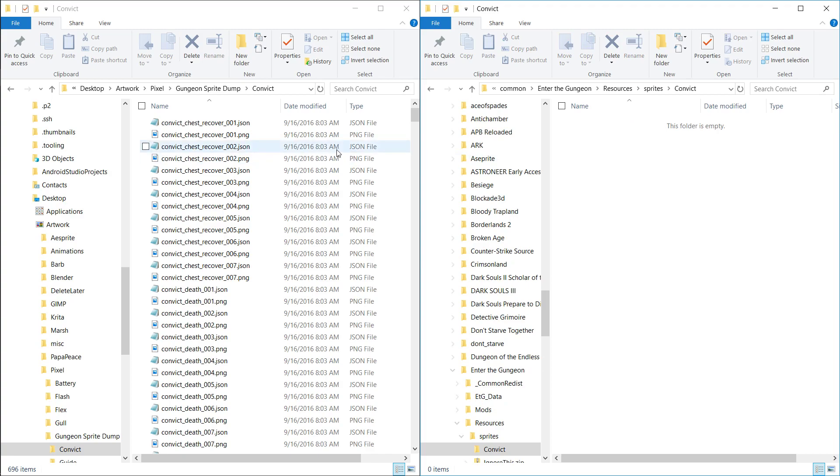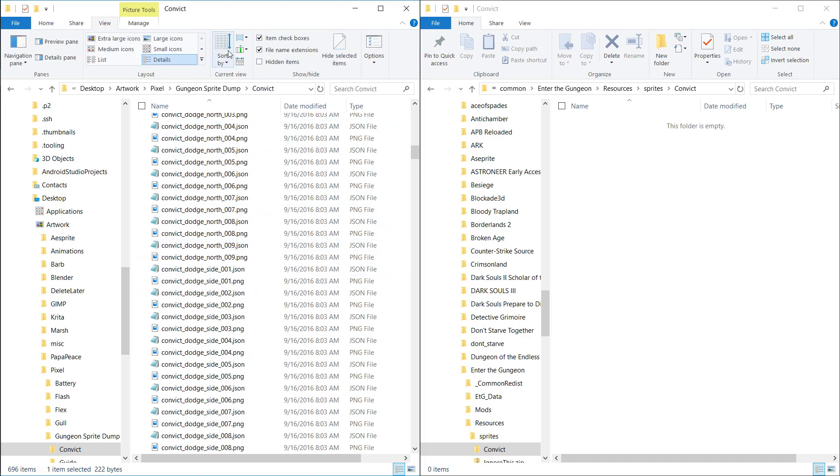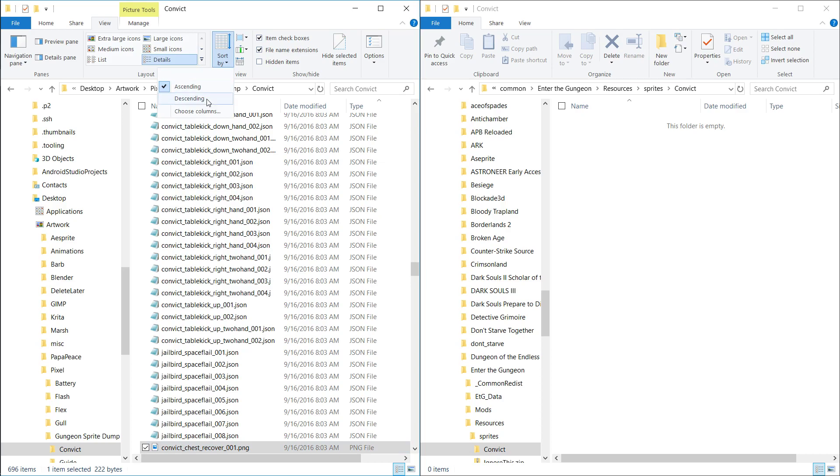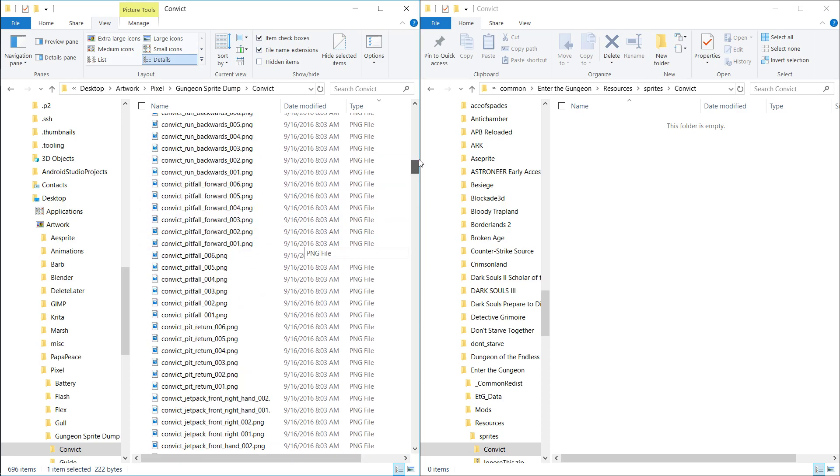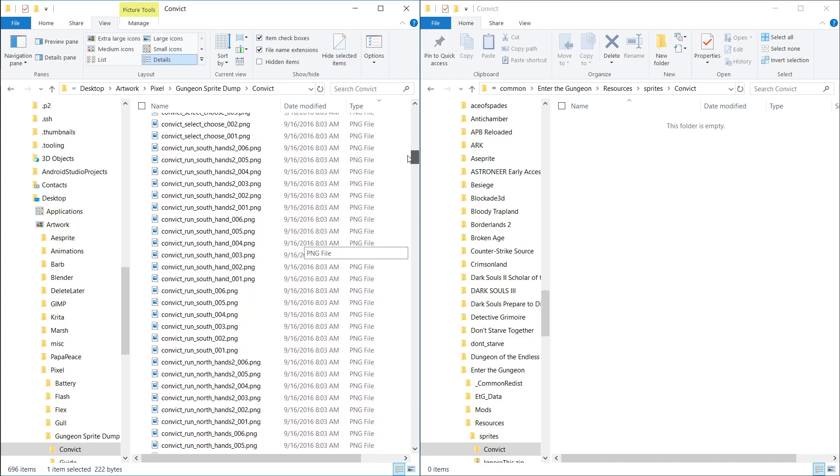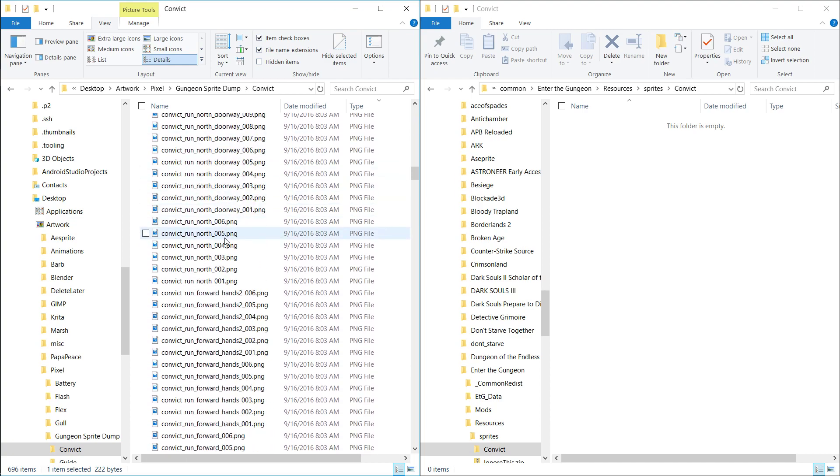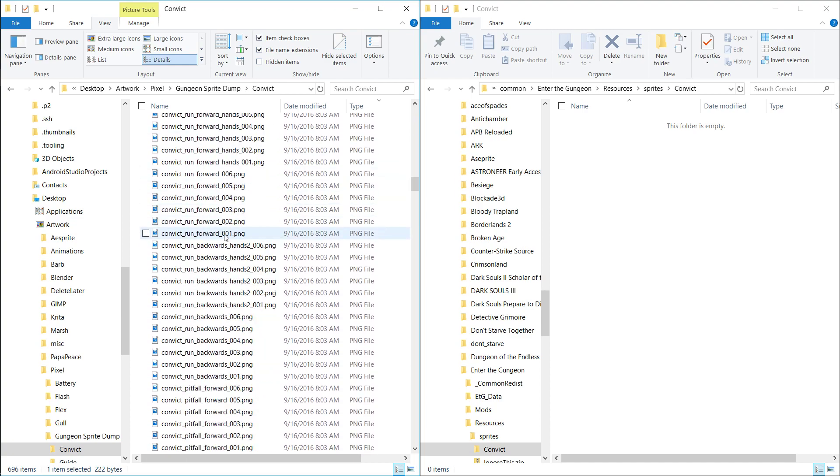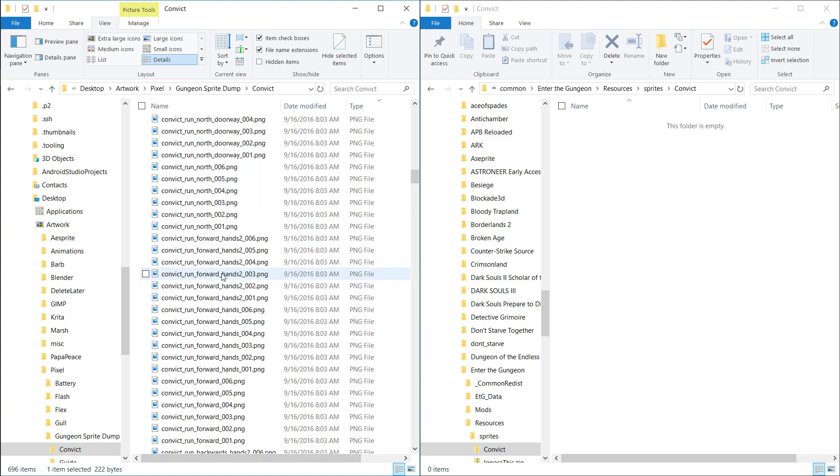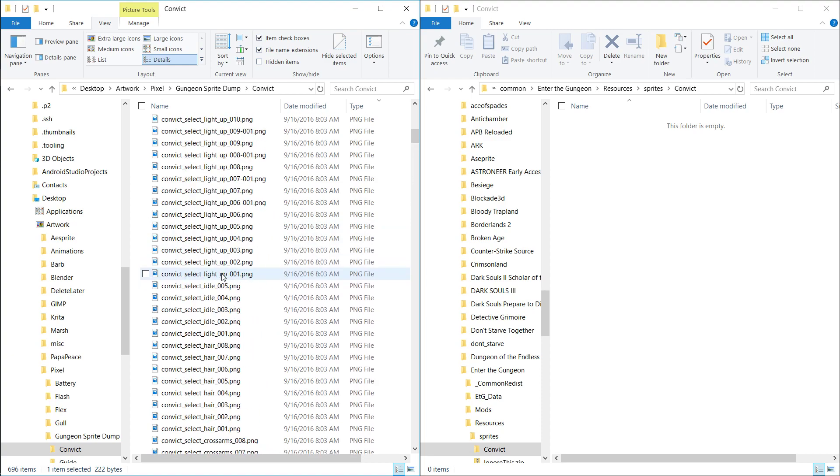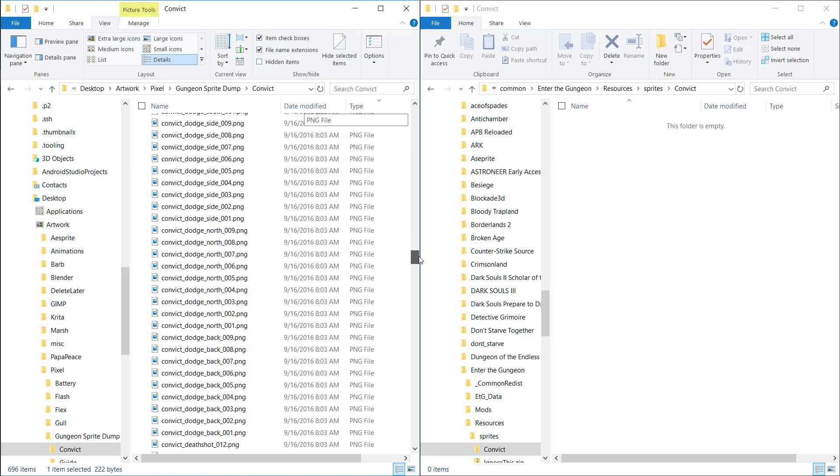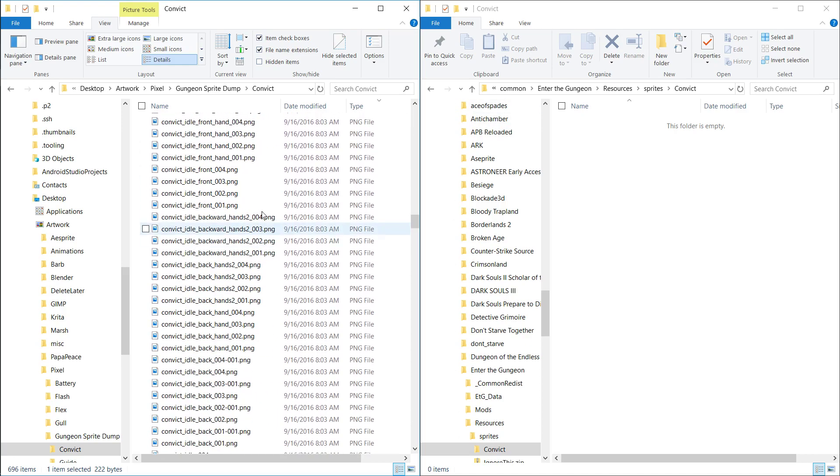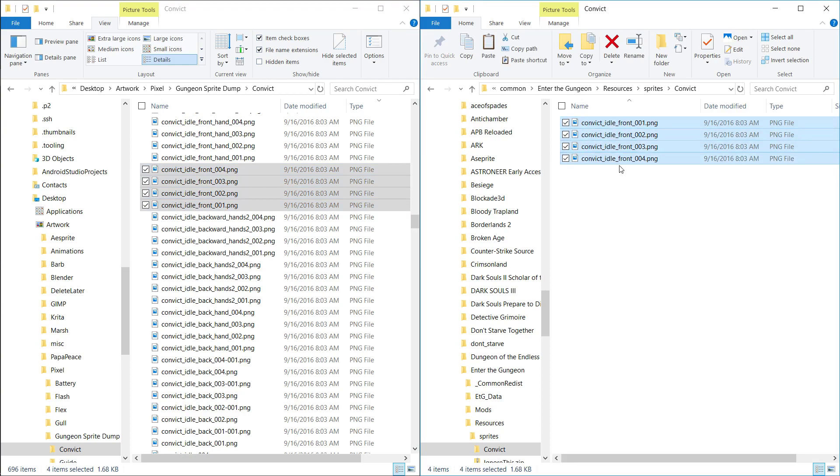Basically, there's a couple ways you can do this. I think the easiest way to do it is to just copy the files you want to edit. So let's do like Convict idle. Where is it at? Oh, it's in just descending order. I forgot. So yeah, Convict idle front. Copy those. Paste them into here.